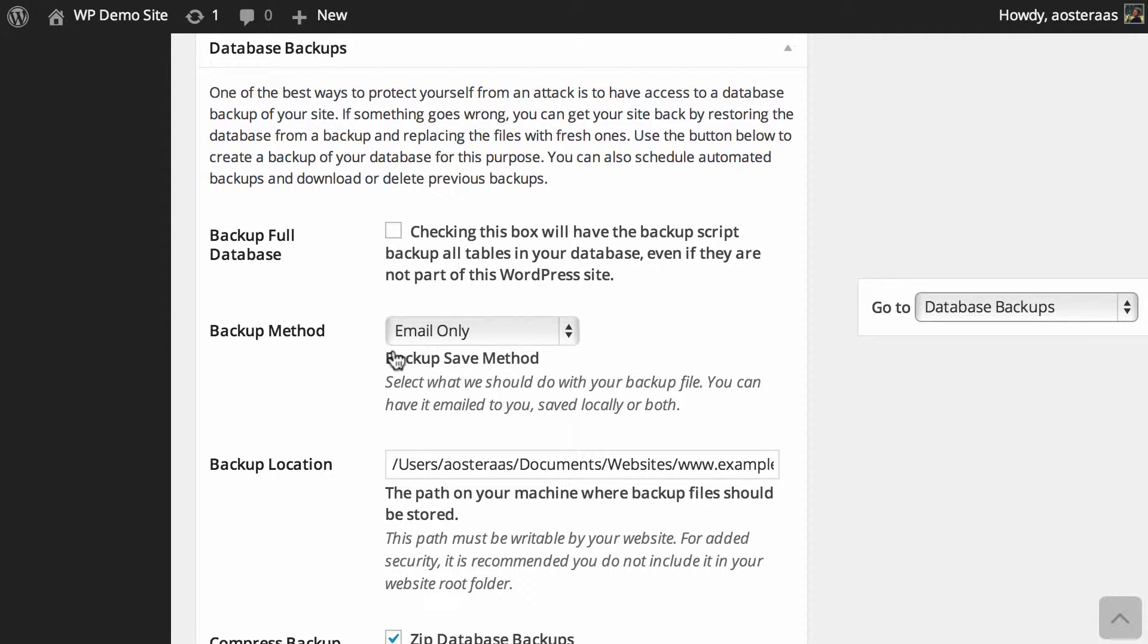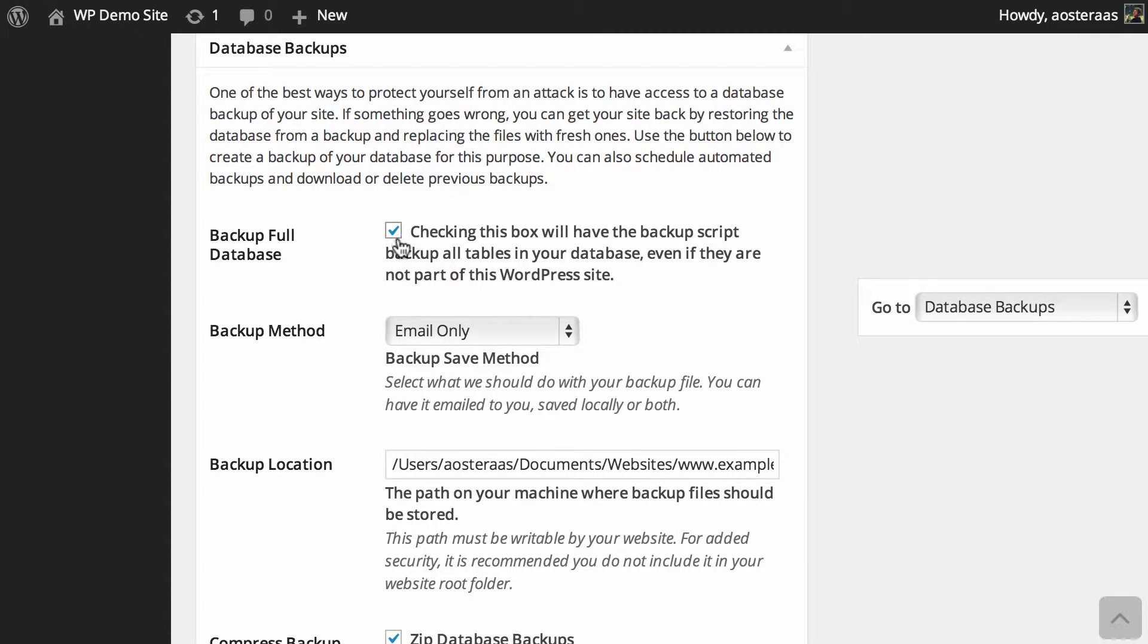Here you can see the first option we can choose to enable is backing up the entire database. In some instances you may have content in your database that's not WordPress related or WordPress specific, and you may wish to back that up. If that's the case, make sure you check that box, otherwise if your site goes down you're going to lose all that data.